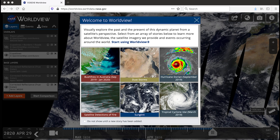Worldview's easy-to-use map interface lets you interactively explore NASA Earth Science imagery to see hurricanes forming, wildfires spreading, icebergs drifting, and city lights illuminating. Let's get started.